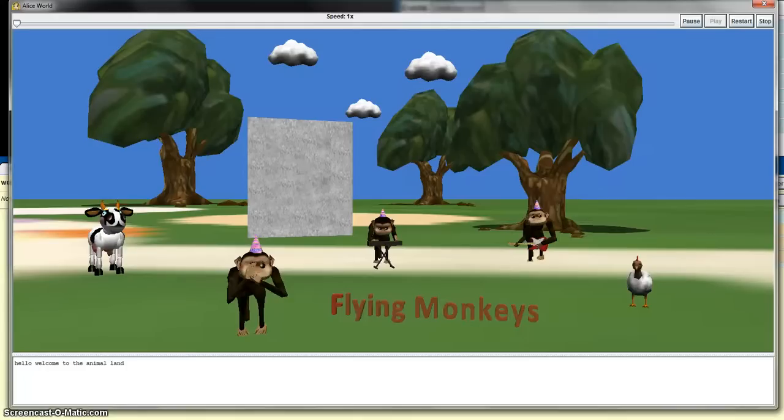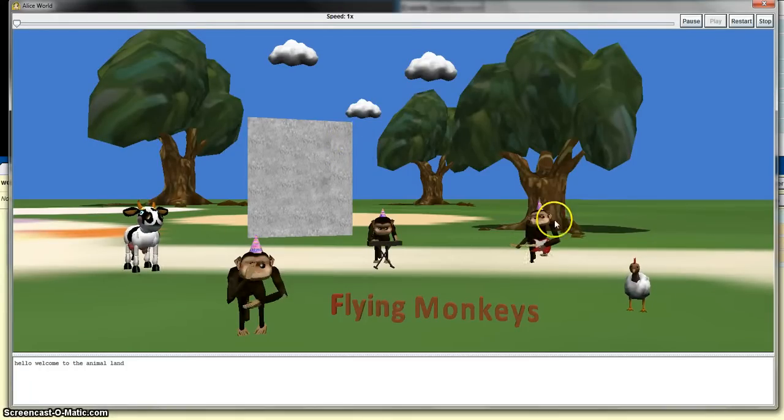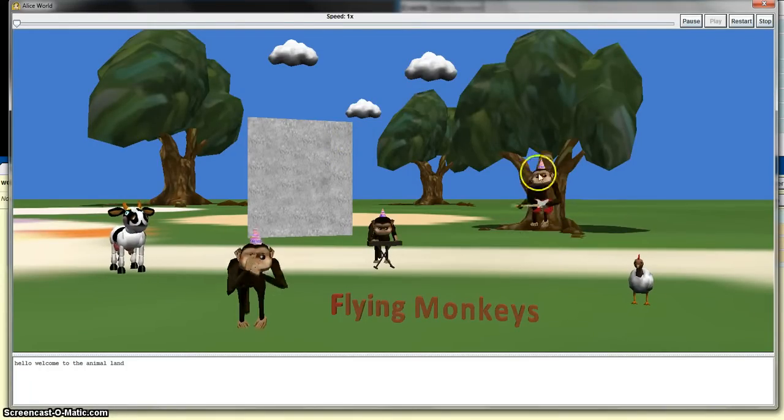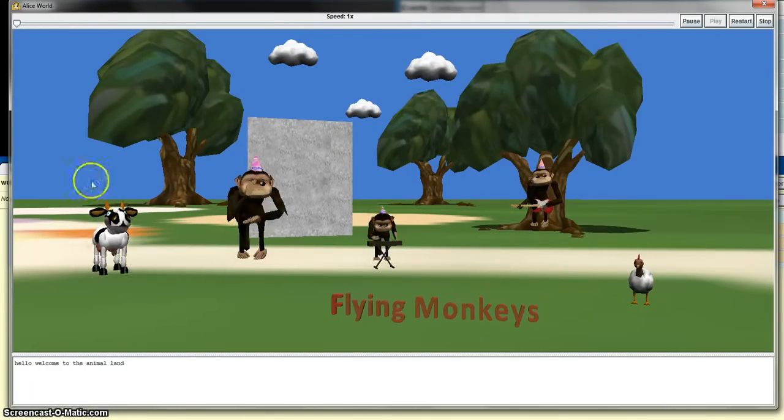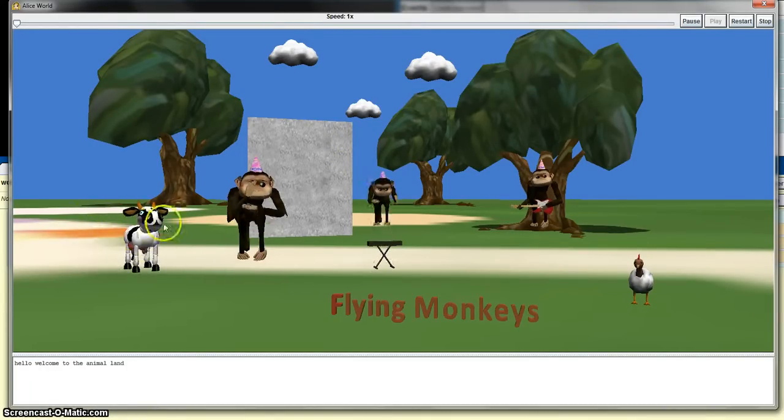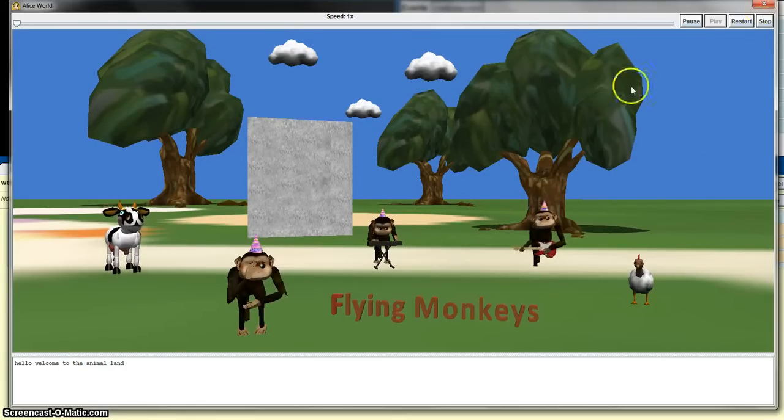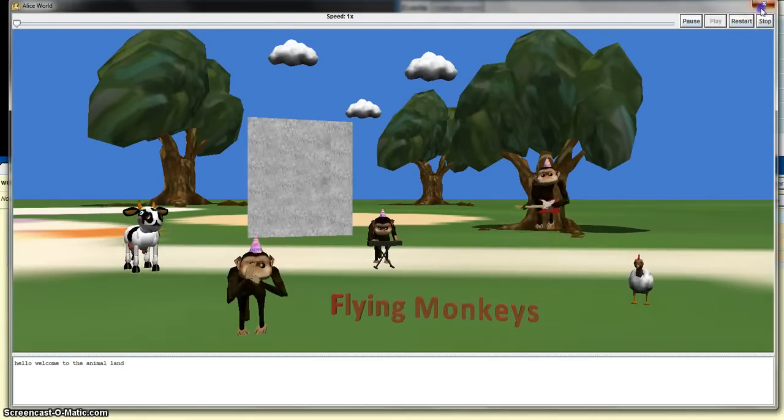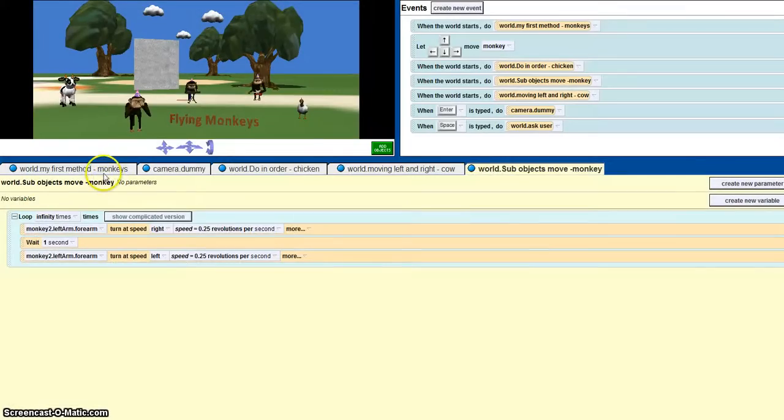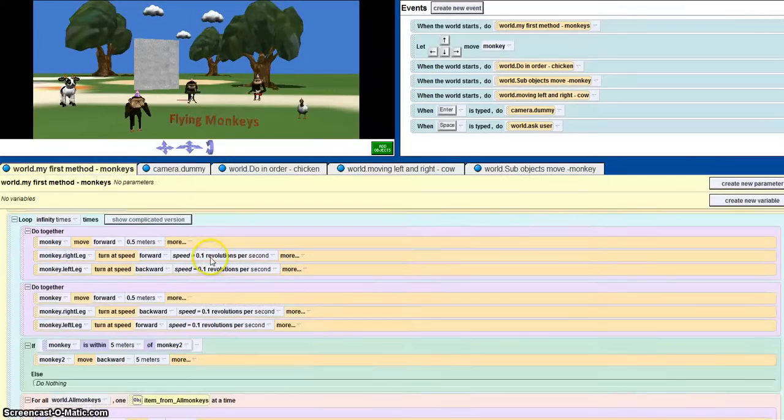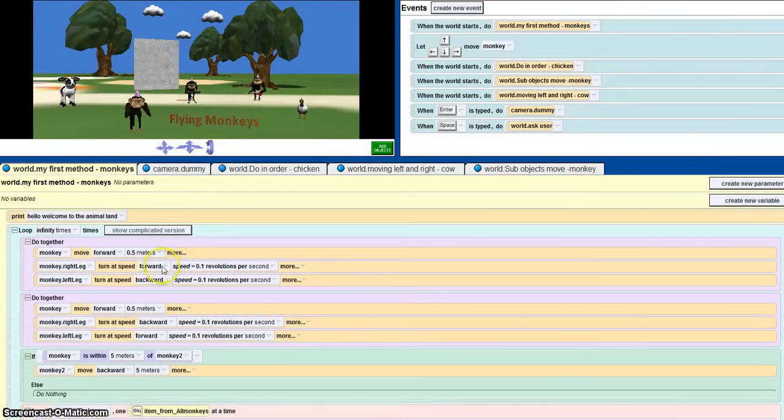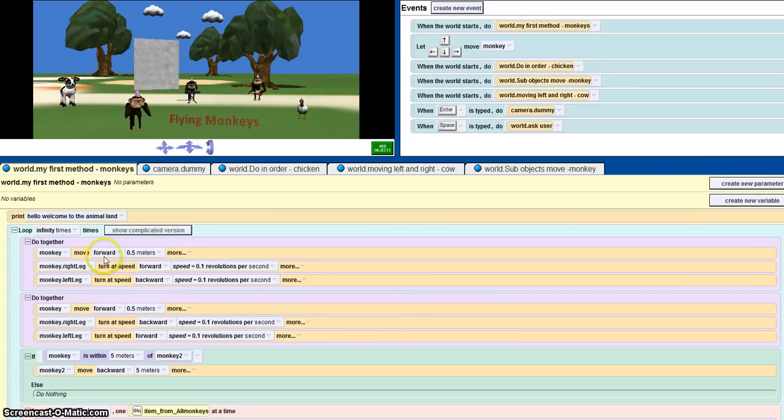As you can see, I've used code to make the monkey go up and the cows to go left and right, as well as the sub-objects. So I'm going to be showing you the codes I've used. I've selected each of the monkeys and enabled it to move up.